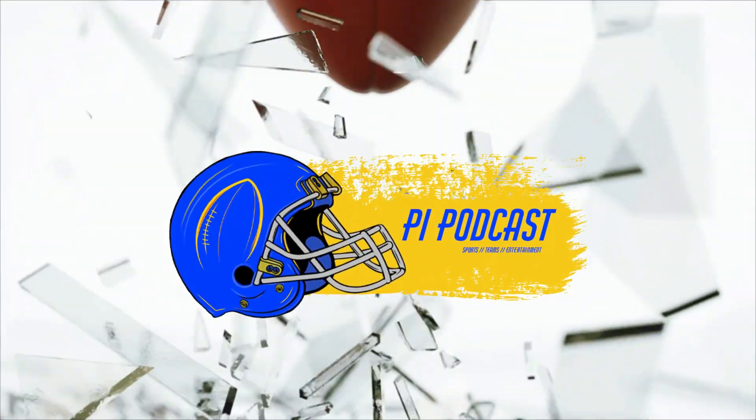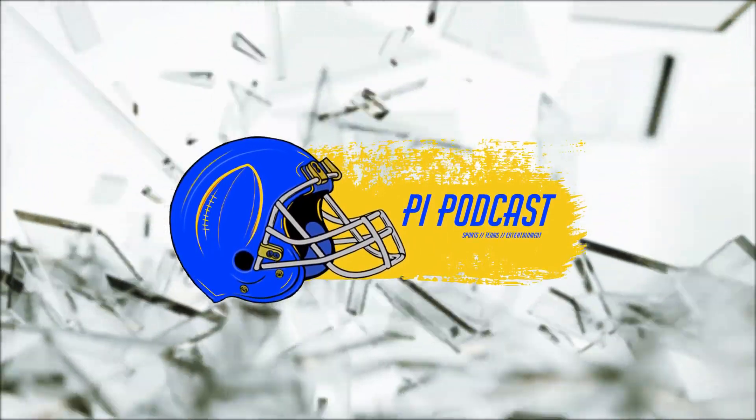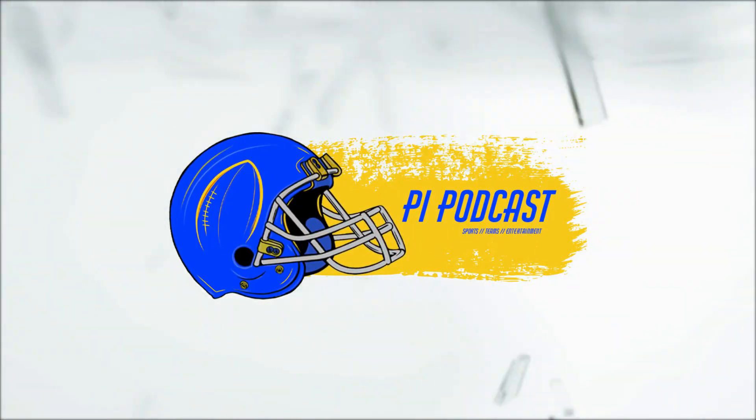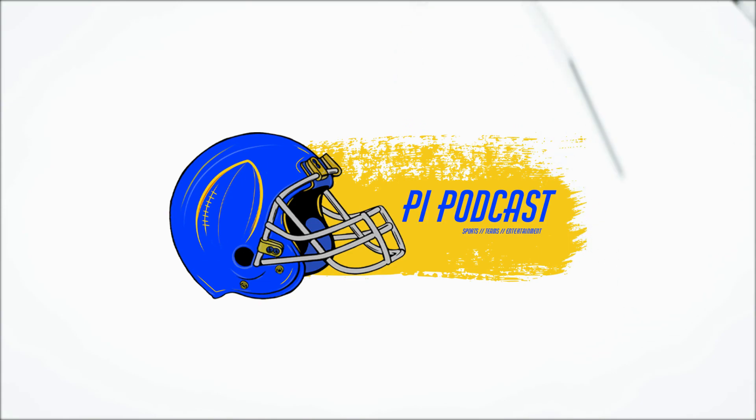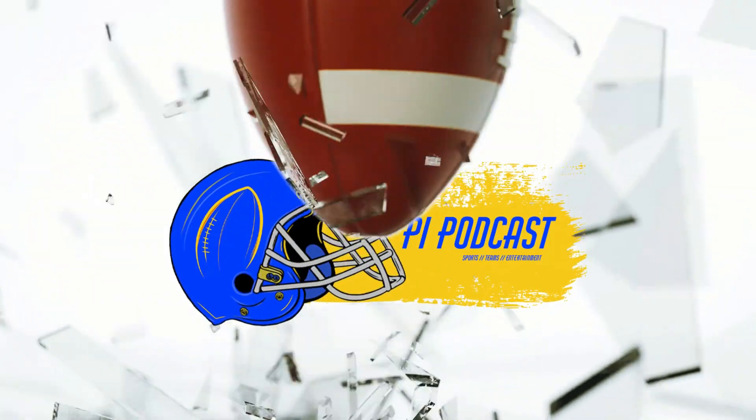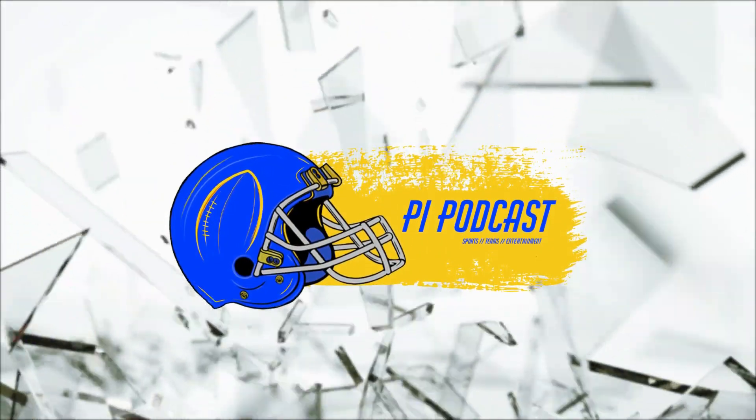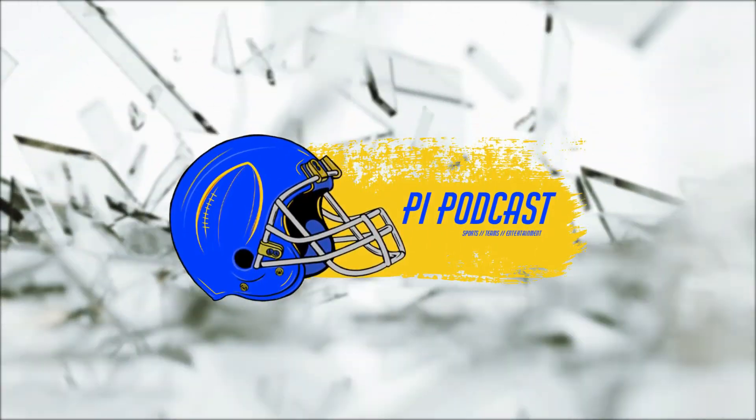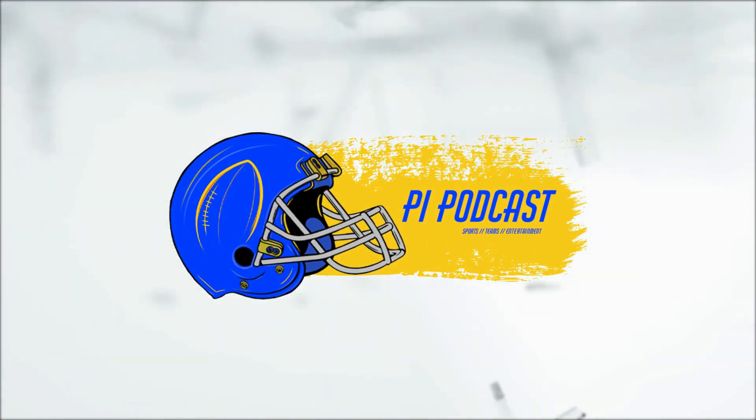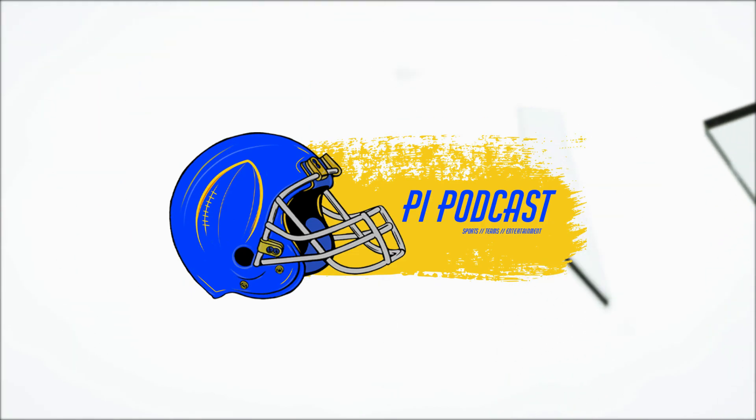Thank you for watching the PI Podcast. Make sure you subscribe and tune in next time so you don't miss the latest news in the NFL world. You can also follow us on TikTok at PI Podcast and on Twitter at PI Podcasters. Until next time.